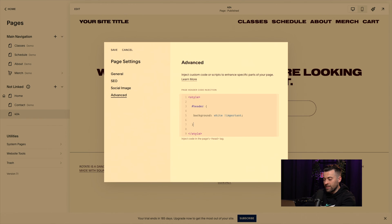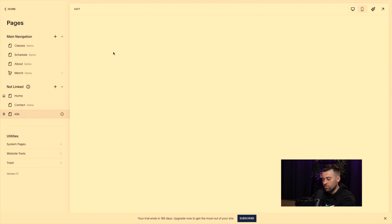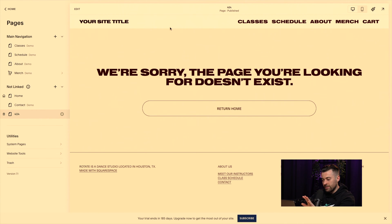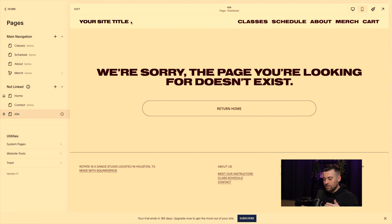We'll add !important just in case — we don't want anything overriding it. So: header, background, white, !important. You can try it without !important, but it is what it is. Now you can see we've got the white header with nice contrast. There's no chance that our logo or title is going to get lost.